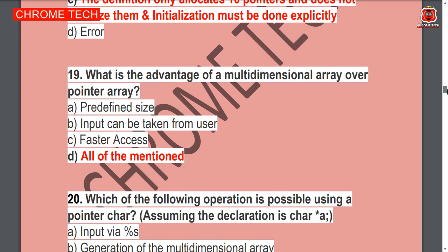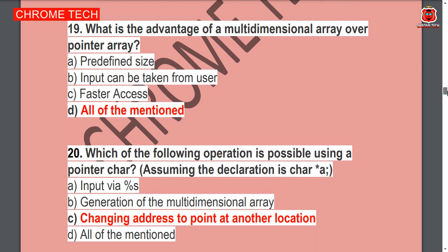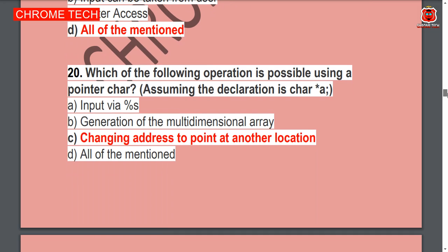Next question: What is the advantage of a multidimensional array over a pointer array? All of the mentioned; Option D is the correct answer. Next question: Which of the following operations is possible using pointer characters? Option C — changing address to point at another location — is the correct answer.